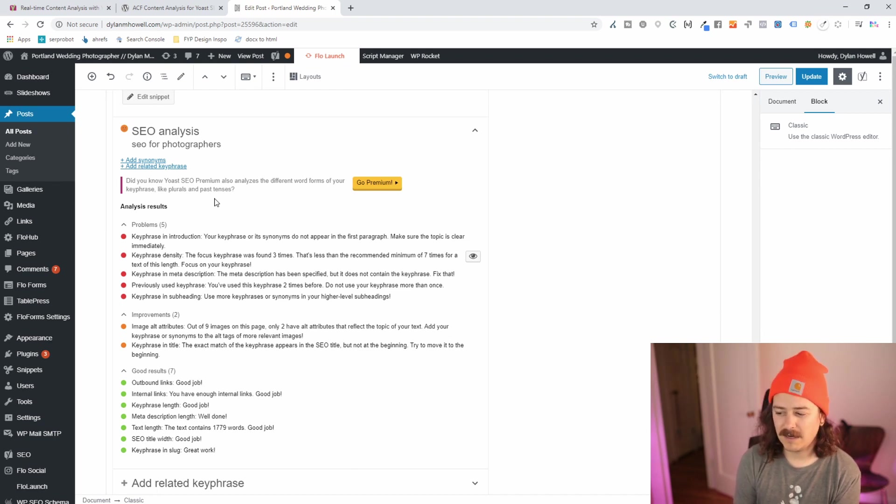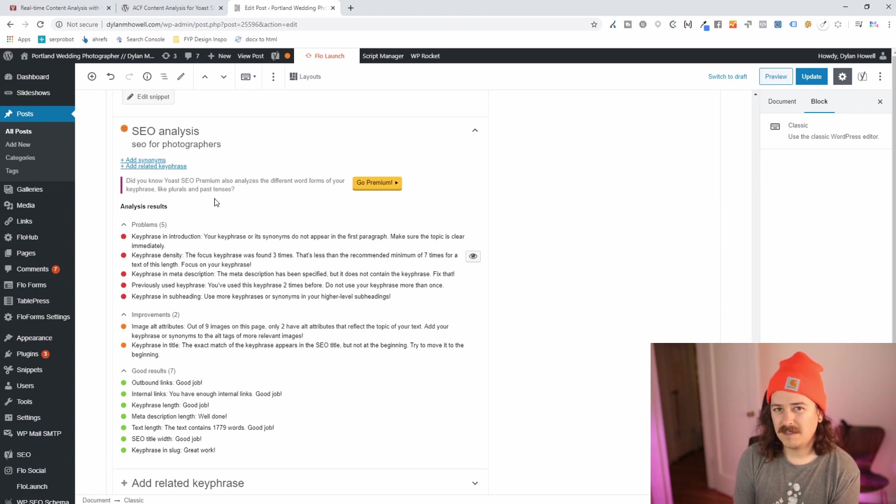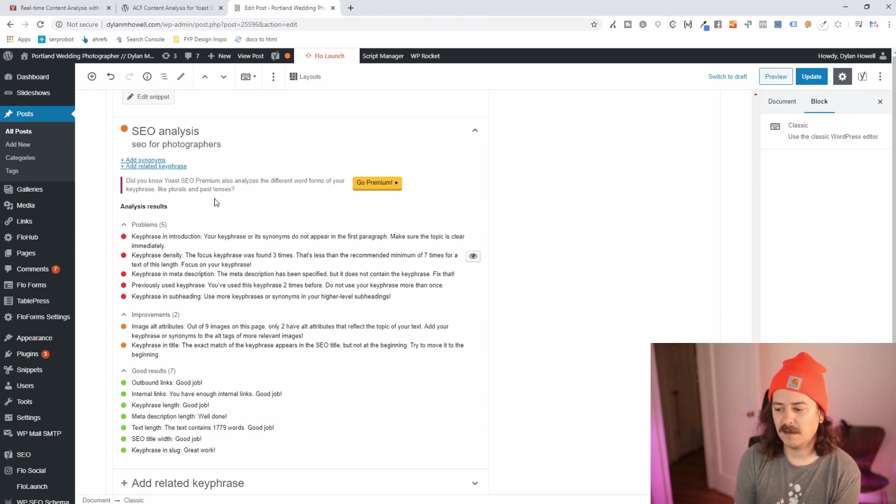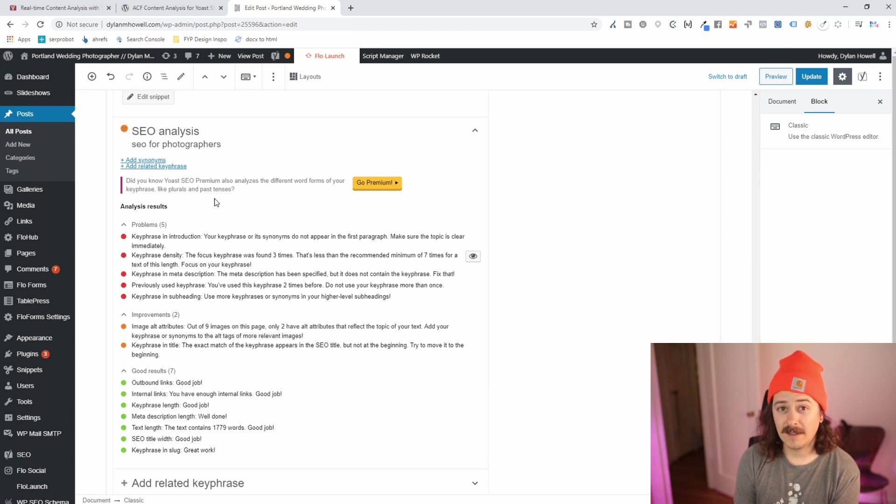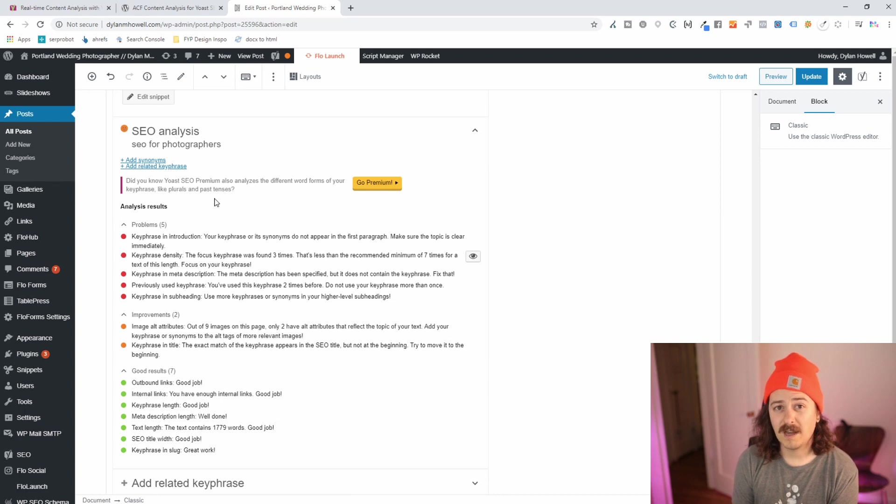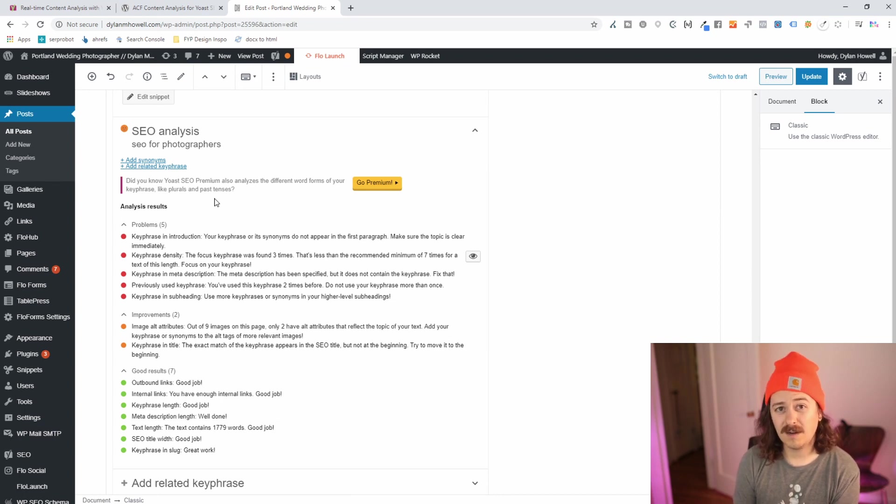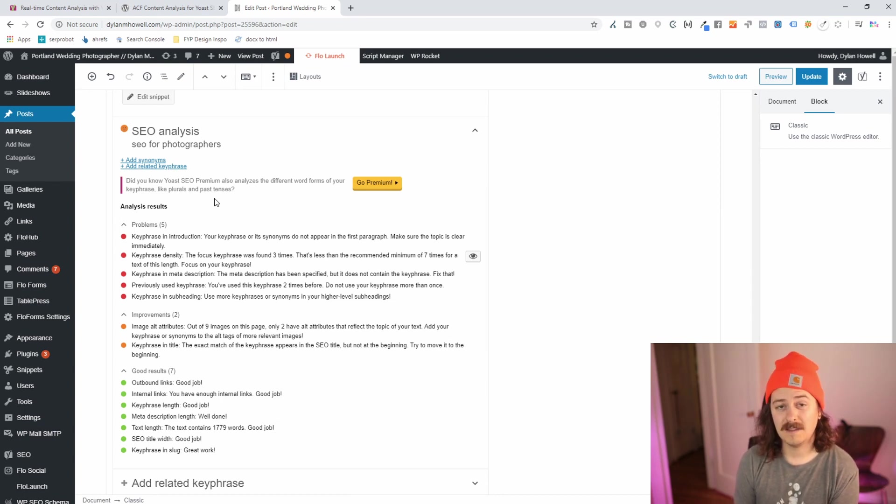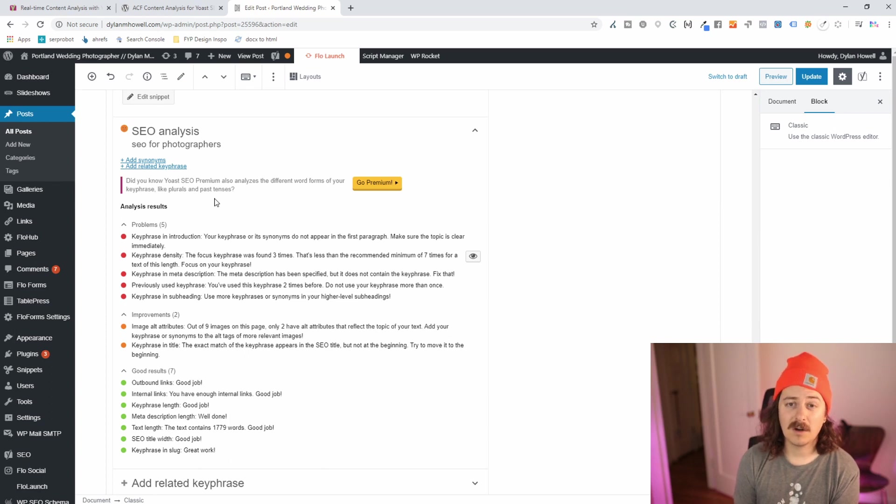Keyphrase in the meta description, I don't really think that's always necessary. You should have something close, but it doesn't have to be exact. Previously used keyphrase, this one I do highly recommend you pay attention to. I'm going to check and see which other two posts I've actually optimized for this keyword and make sure that I've de-optimized them and this is the only page on my site that's targeting this topic.